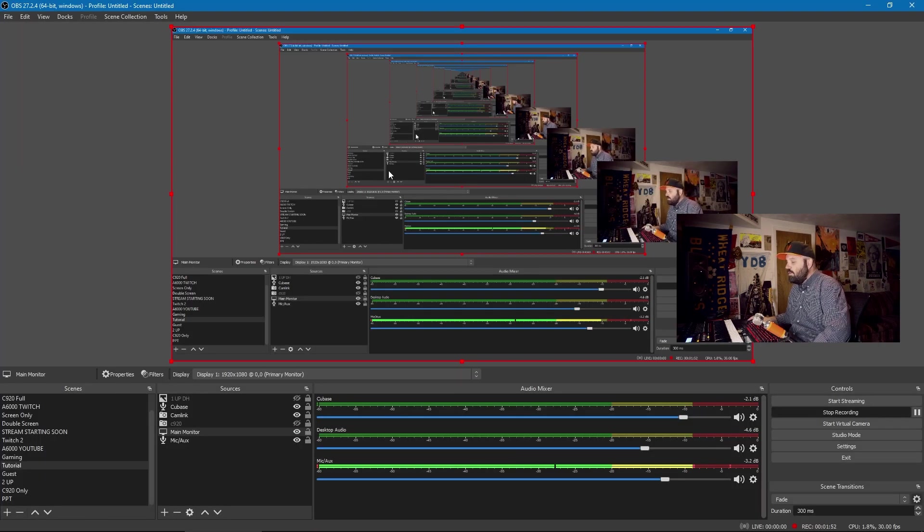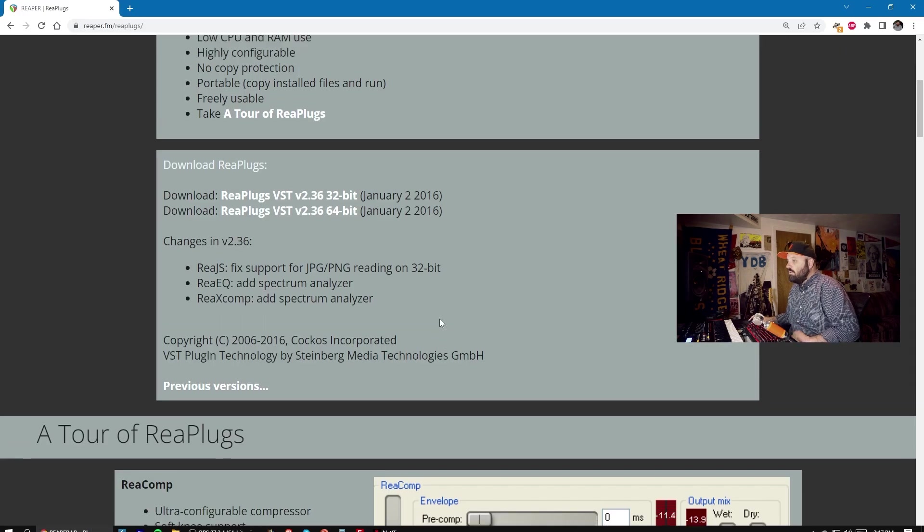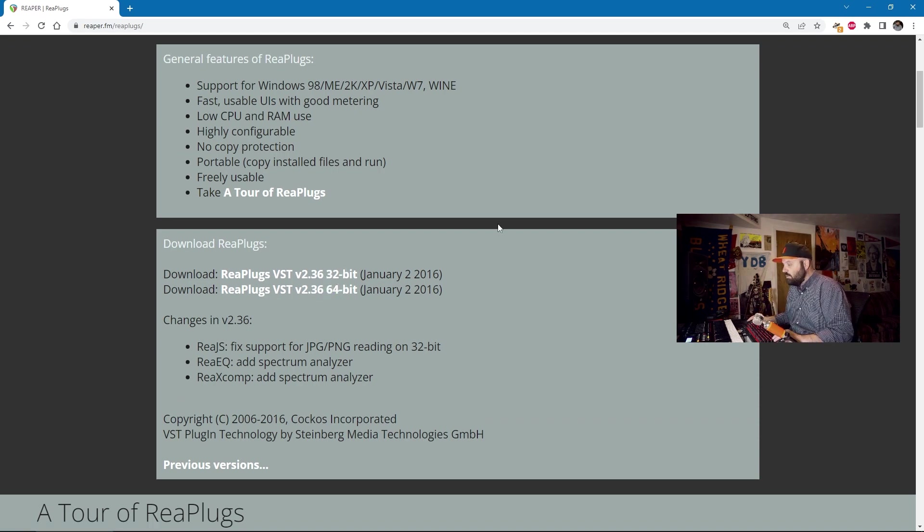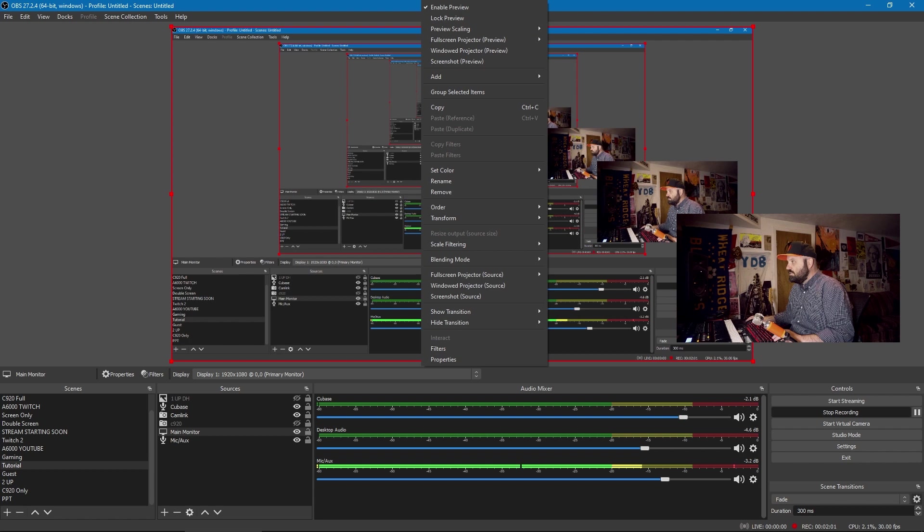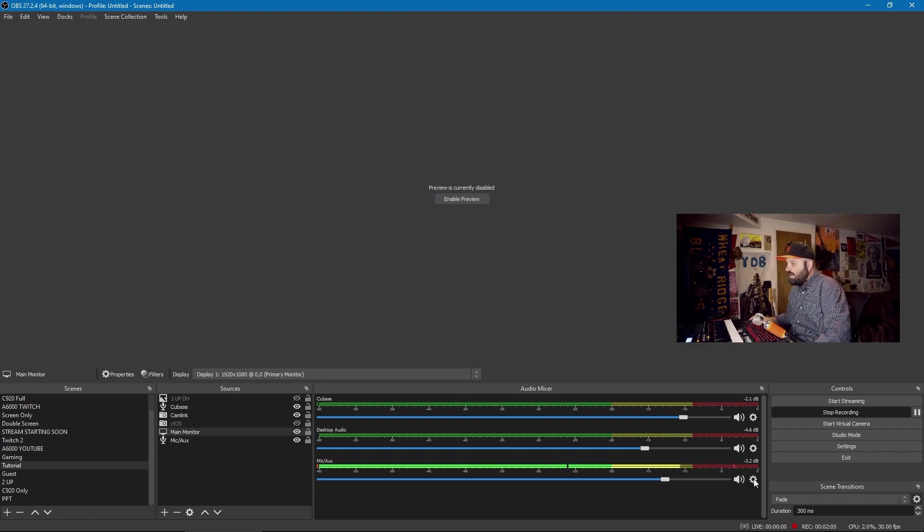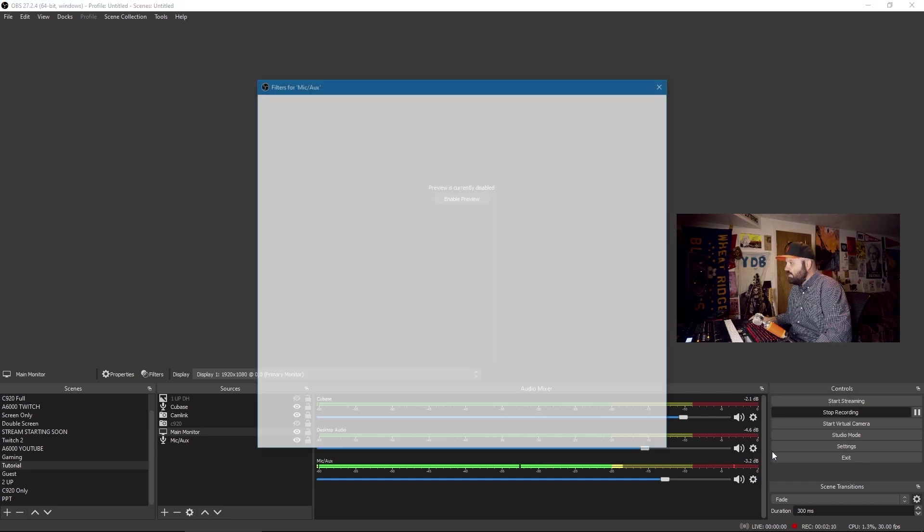So, going back to OBS, after we've downloaded and installed the Reaper plugins and put them into our VST2 folder in OBS, and I'll just disable the preview here, what we'll have to do is go to the Settings knob on our mic aux, and a little context menu will pop up and we'll hit Filters.